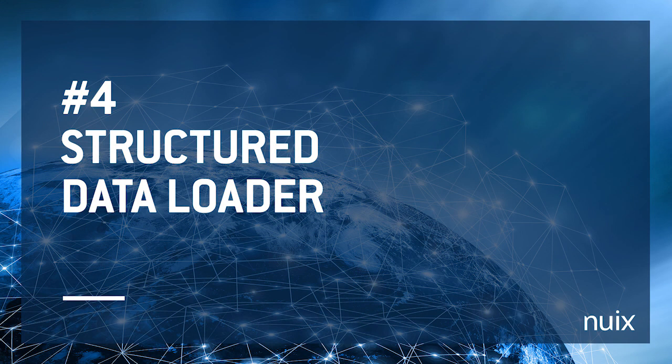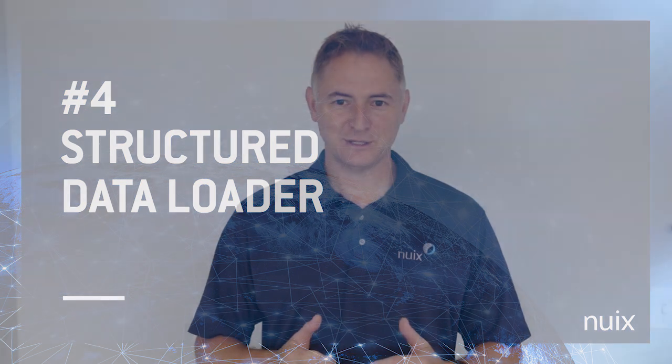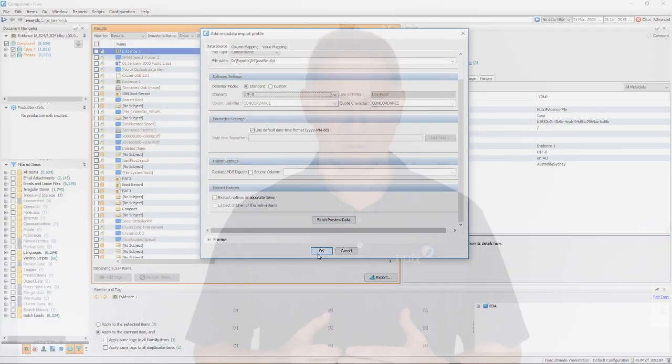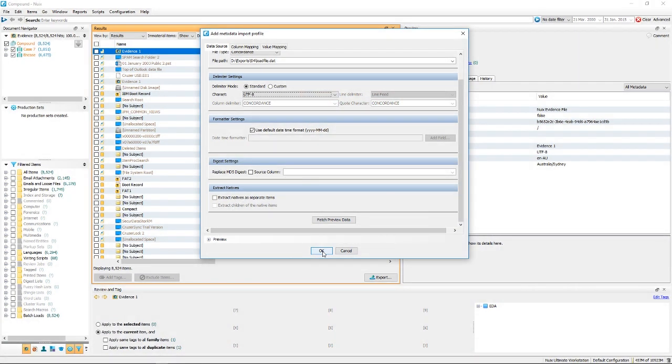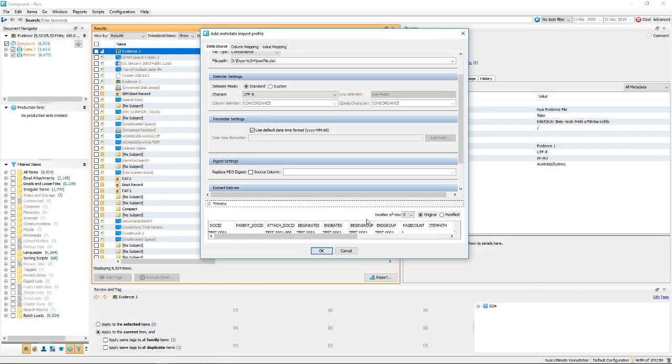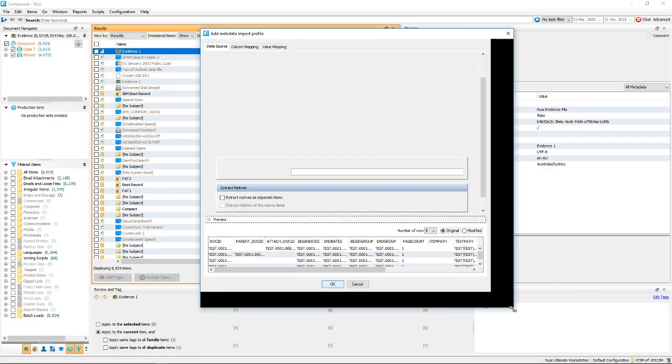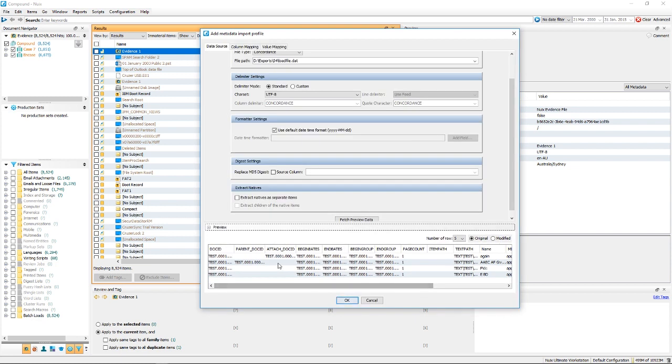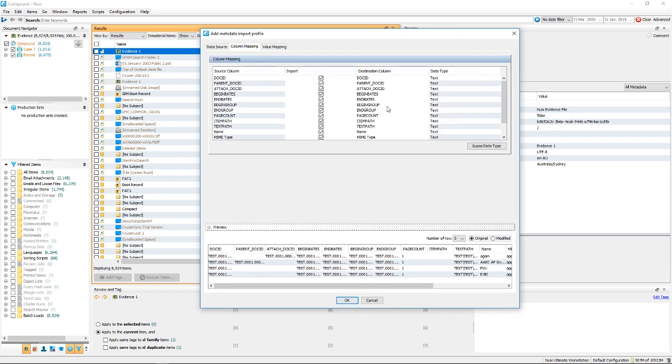Number four, structured data loader. With this release, you can easily consume load files and other structured data sources, and map these metadata profiles in a way that makes sense to your case. This is great for loading e-discovery productions from opposing counsel into NUX, but you can also use it for importing transactional data, phone logs, door swipe logs, threat intelligence feeds, and more.